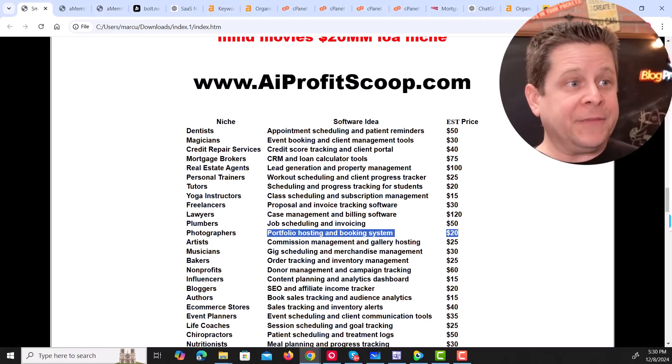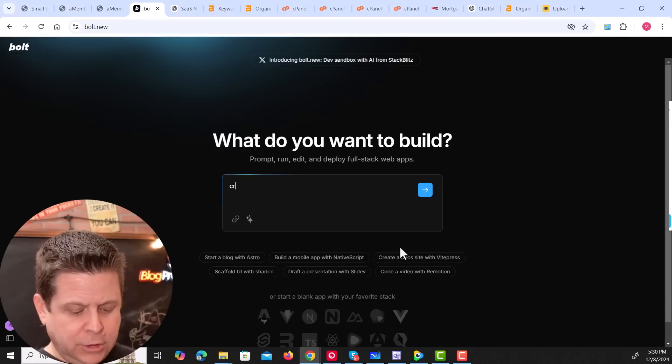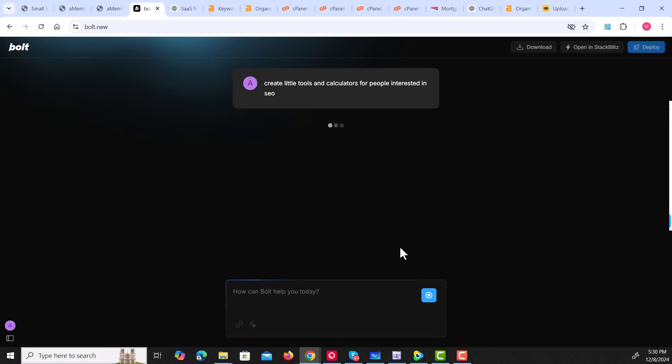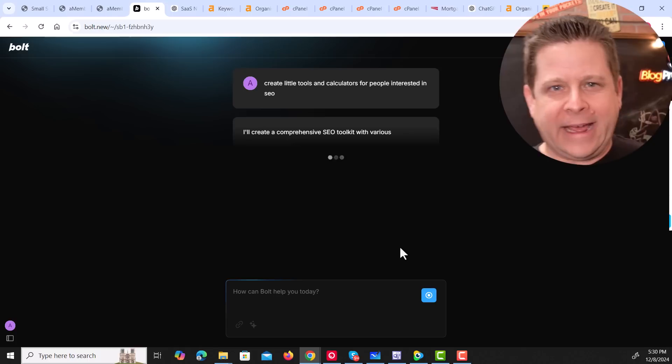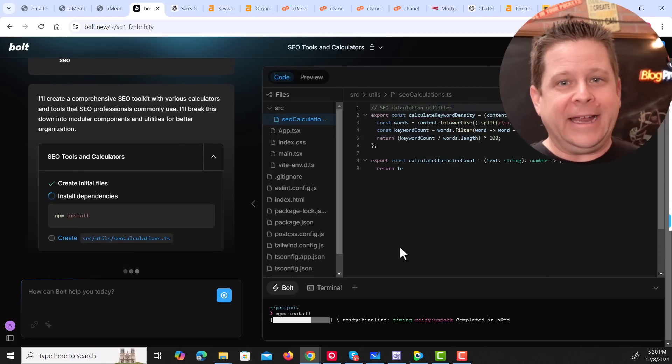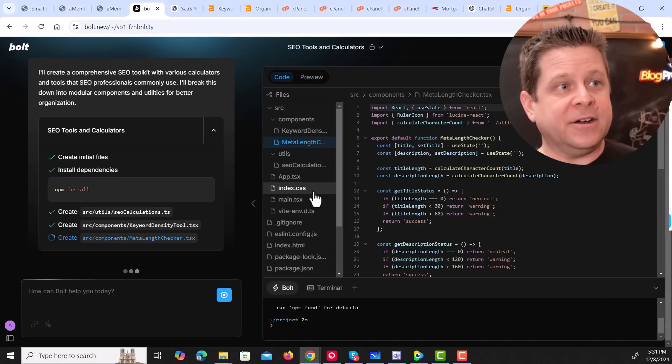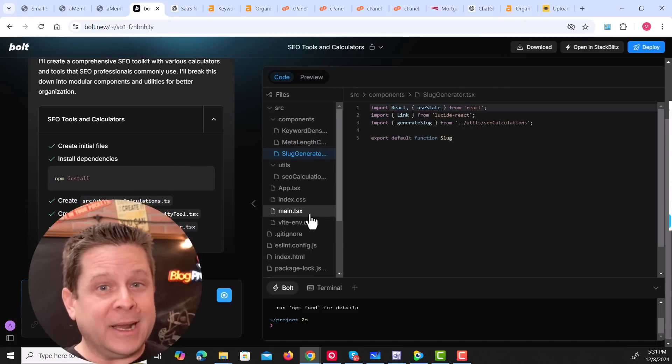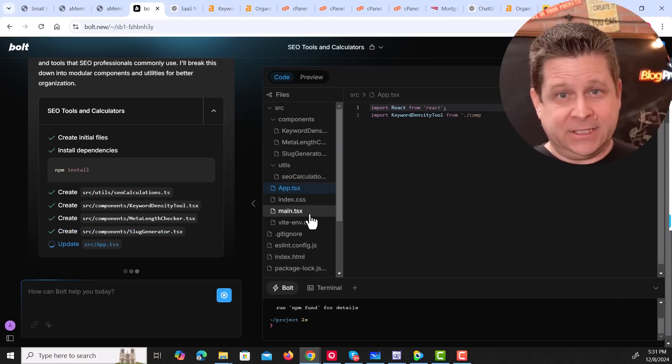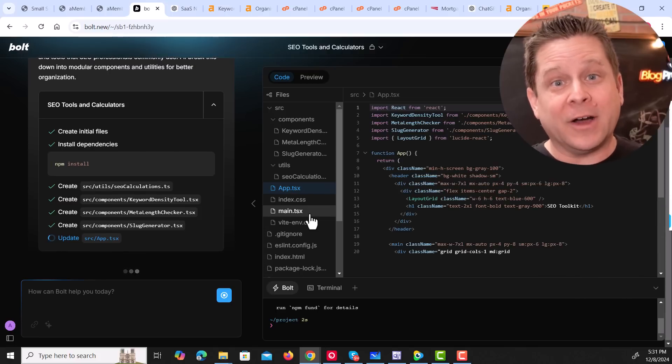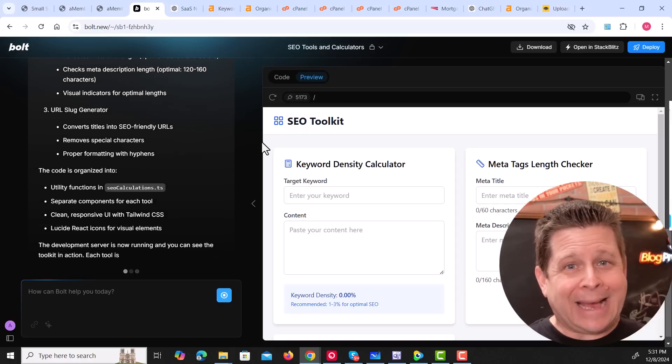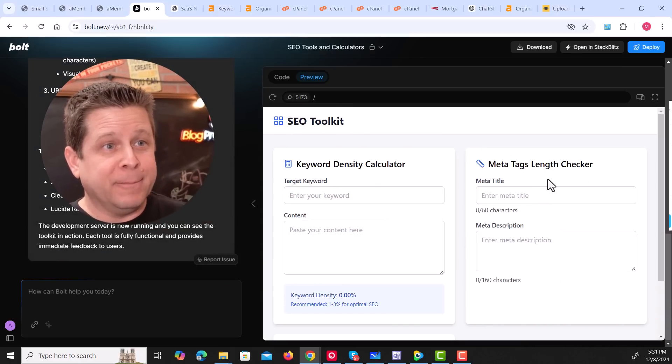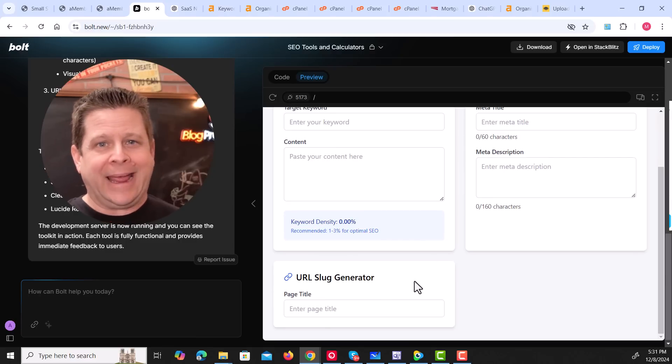And those are the things you can make all the time using something like bolt.new. We can go out there and create tools for bloggers. Maybe I could go in and say something like create little tools and calculators for people interested in SEO. This will go through and make meta tag generators, word counters, title creators, and the whole nine yards. And we could simply package these for a group of people, make them super specific, and we can make money. And as you can see here, it's going to work making all the different tools that we can upload to our website, secure the folder, and charge money for people to use it.